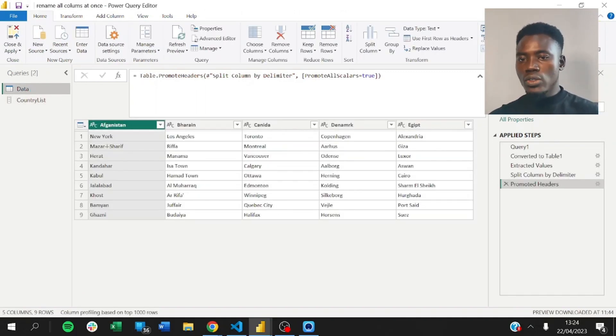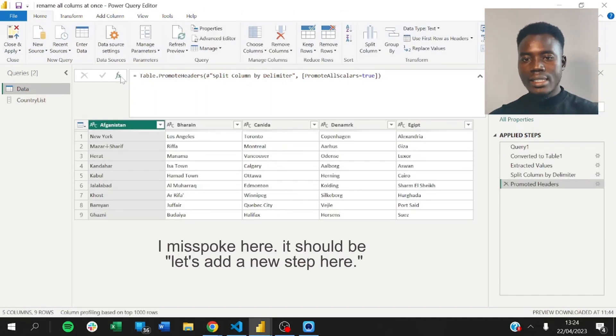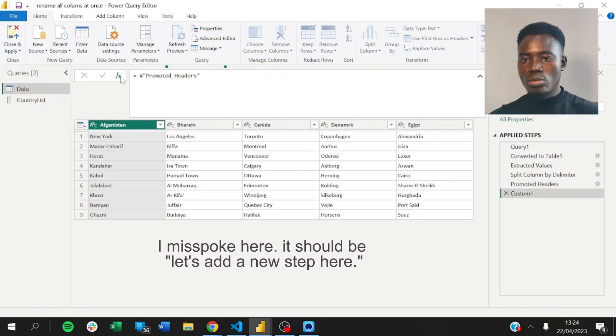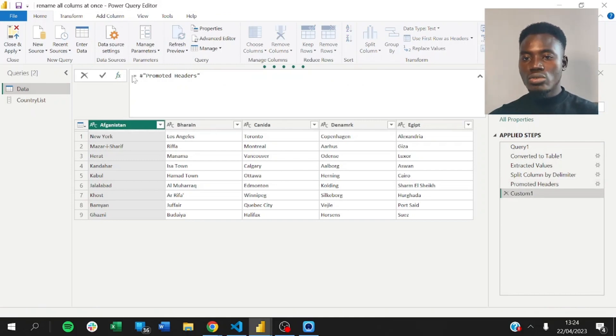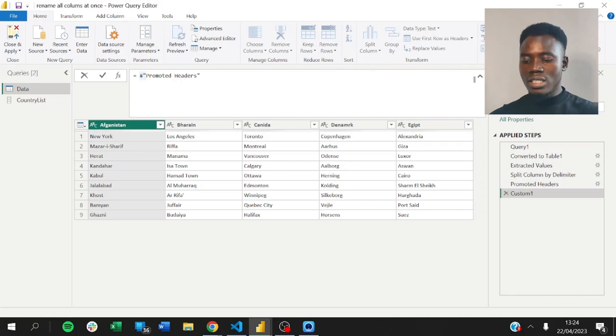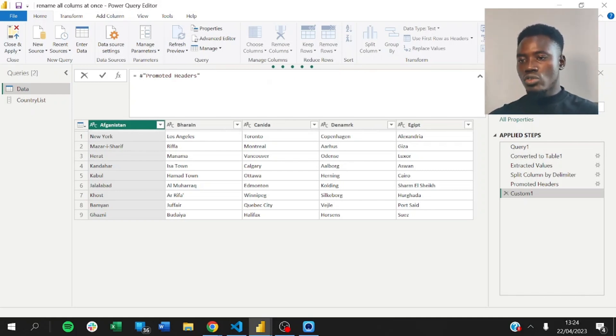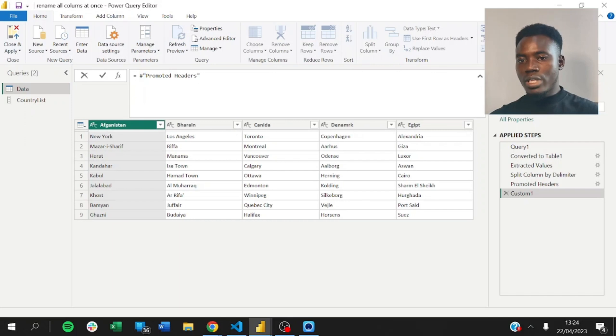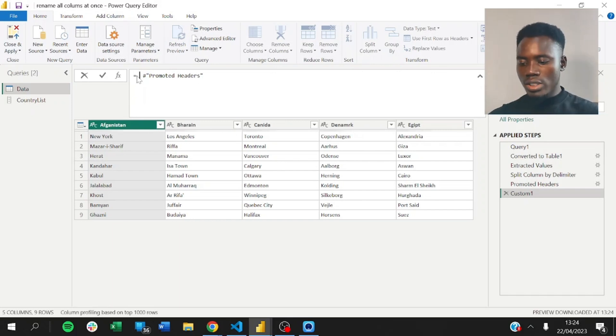So, one way to do this, let's add a new column here. For example, it's to use the list function called list.zip. So, all I'm going to do is to use that function to zip the names together. Let me show you how to do it.